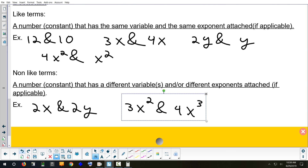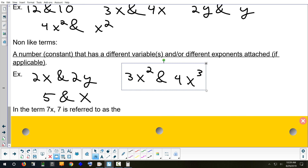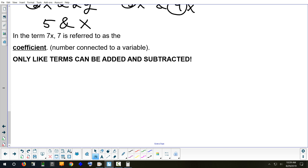Non-like terms have a different variable or different exponents. With 2x, the term 2y is a non-like term — different variable. 5 and x are not like terms — one's a number, one's a letter. The very last blank on your reference sheet: the number in front of a letter — like the 2, the 3, the 4 — does anybody know what that's called? It begins with a C. Coefficient. The number in front of a letter is called your coefficient.